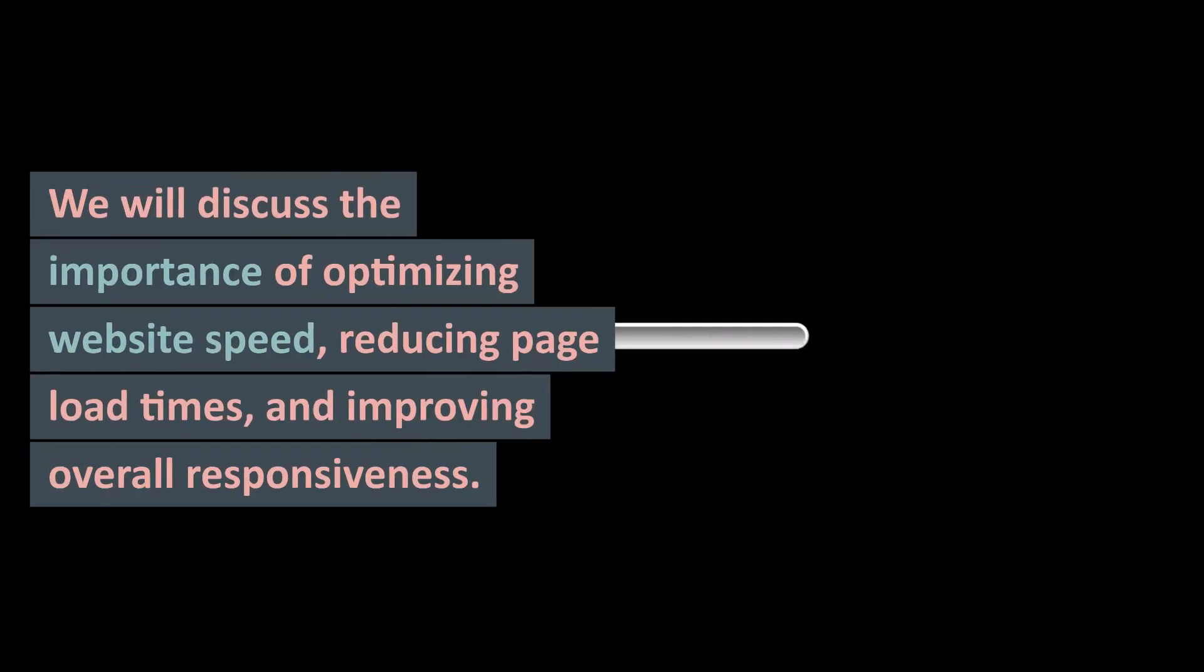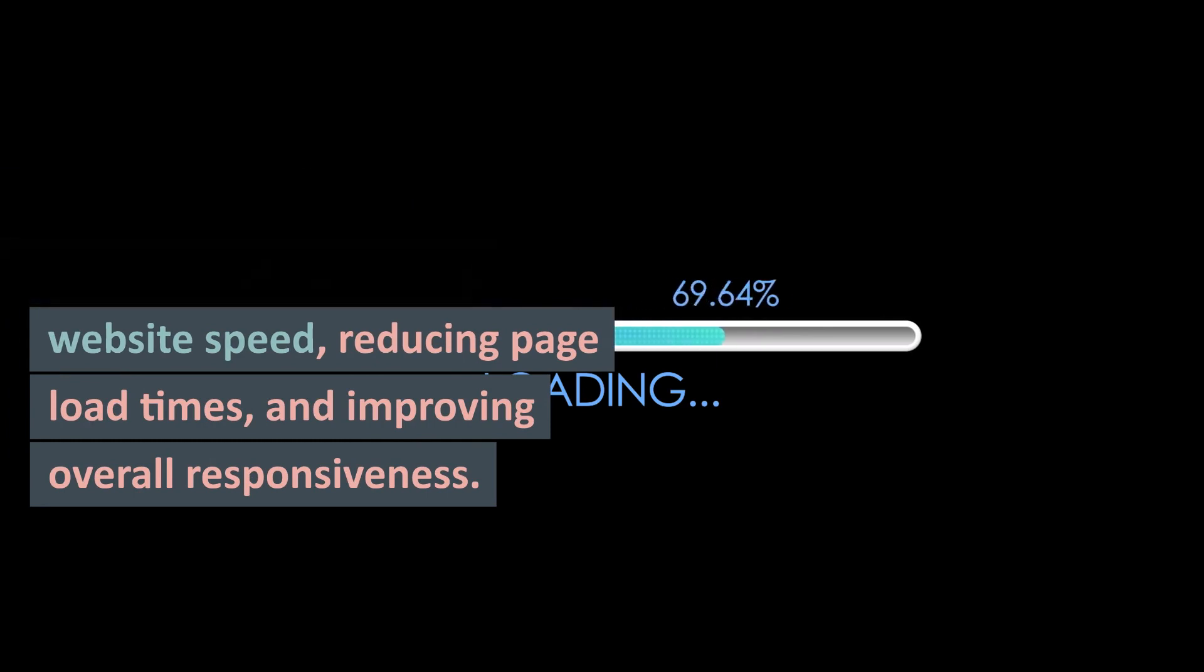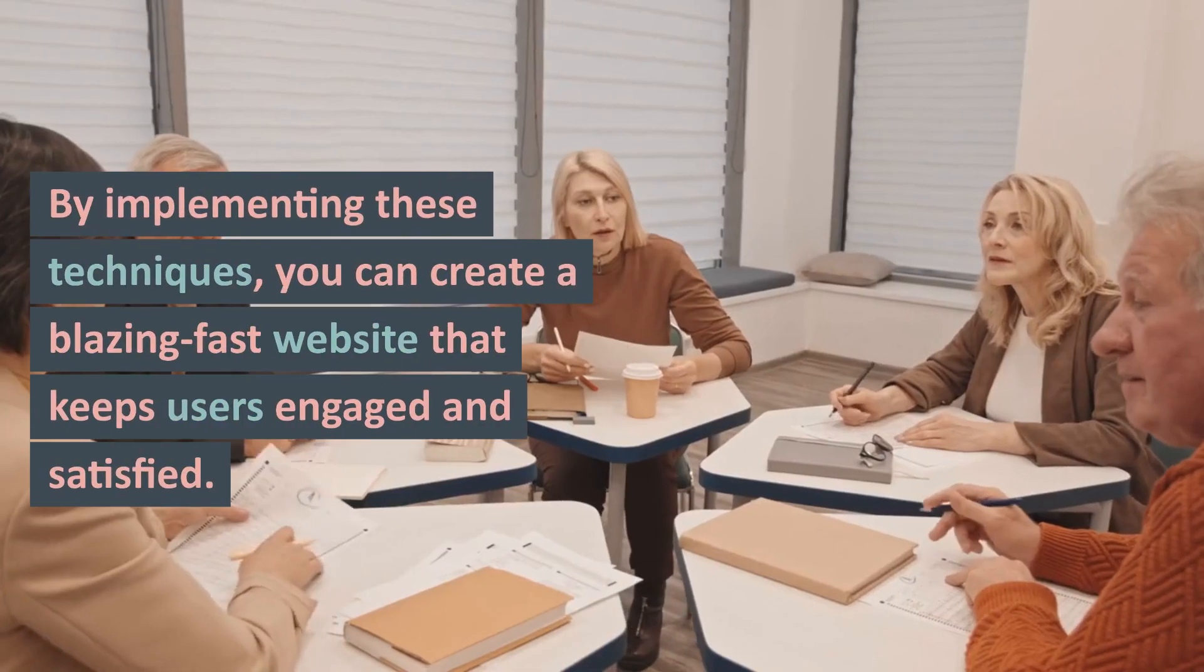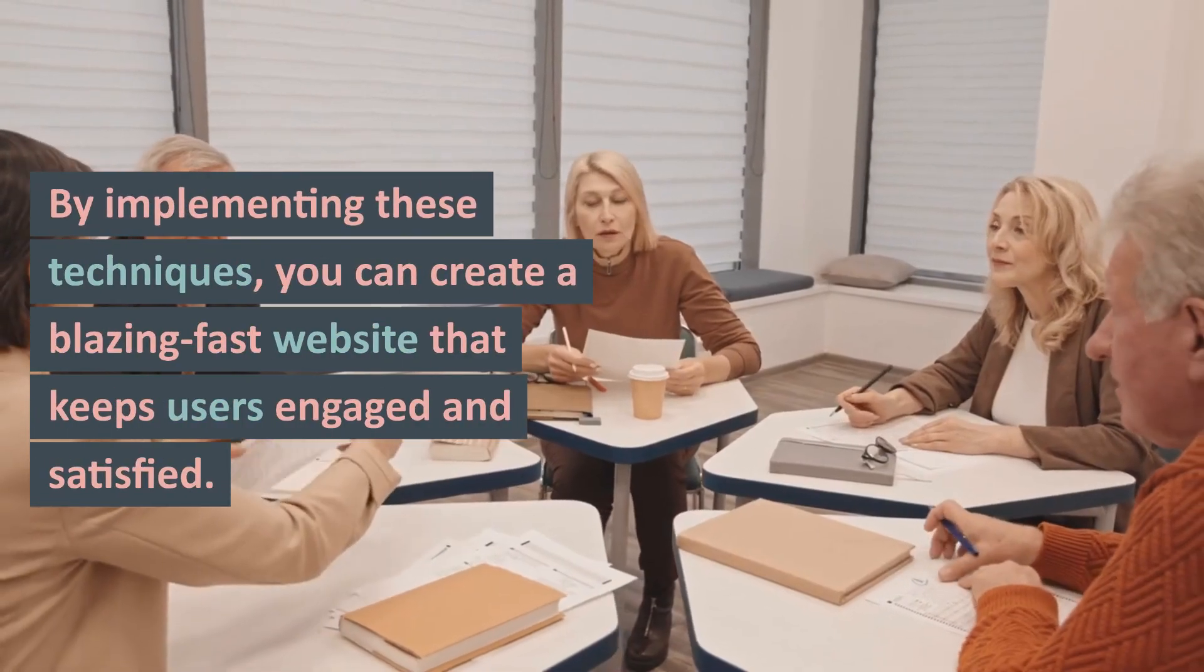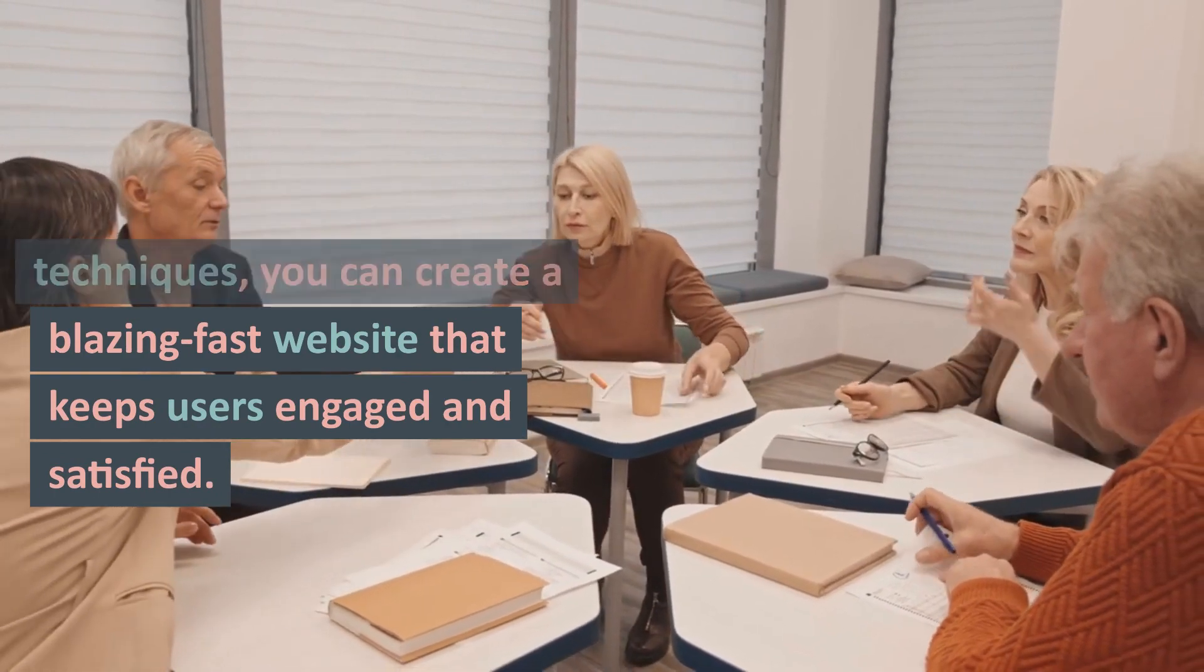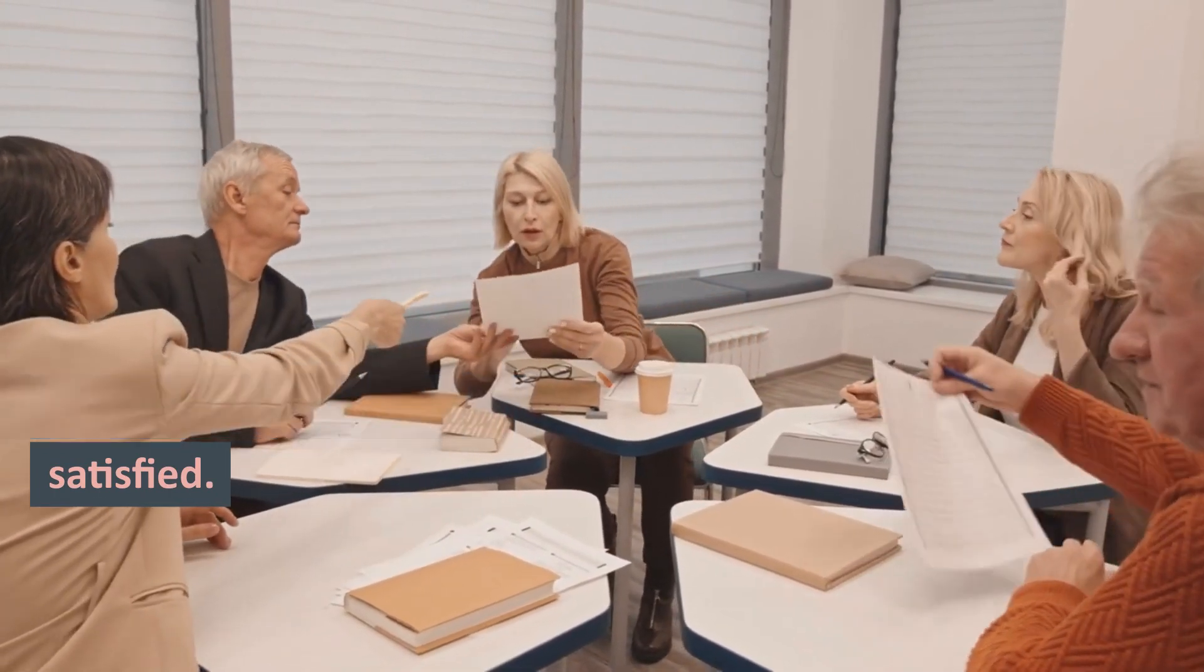We will discuss the importance of optimizing website speed, reducing page load times, and improving overall responsiveness. By implementing these techniques, you can create a blazing-fast website that keeps users engaged and satisfied.